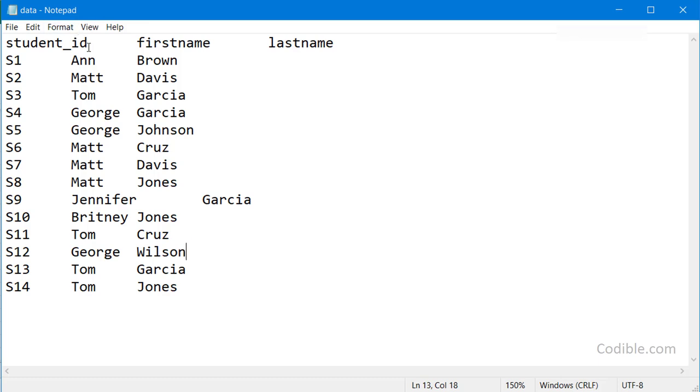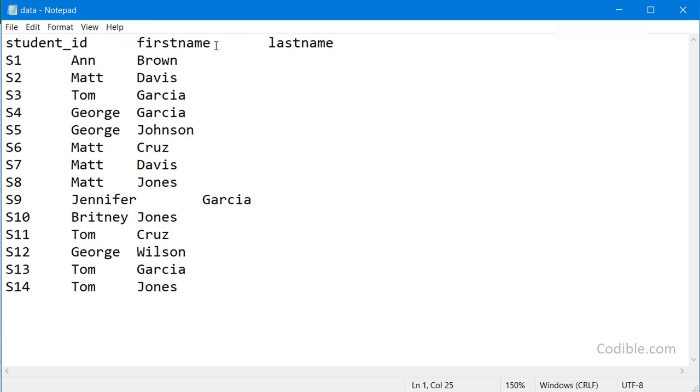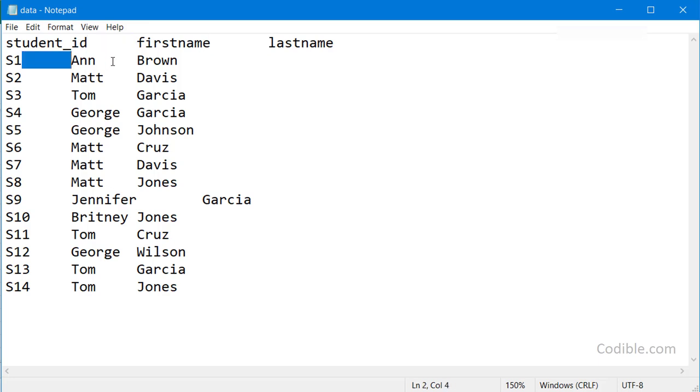So you have a flat file like this—you have student ID, first name, and last name, all separated by tab, which is a very common delimiter or separator for typical flat files.